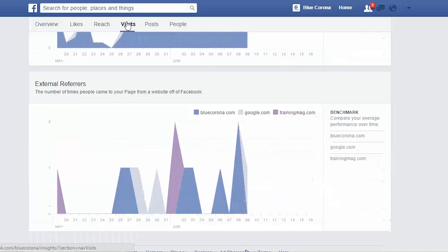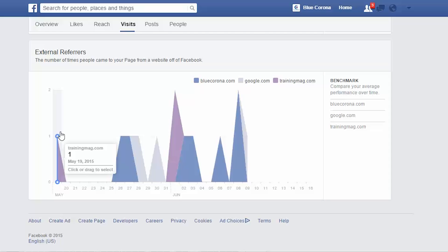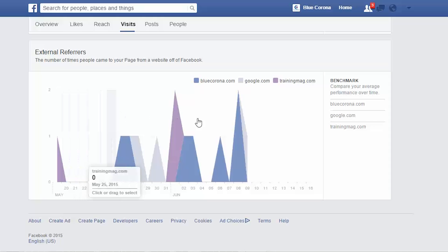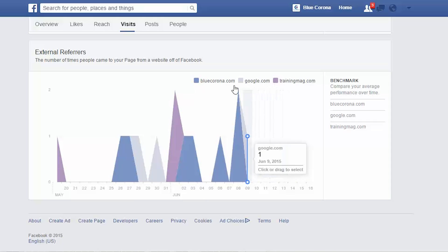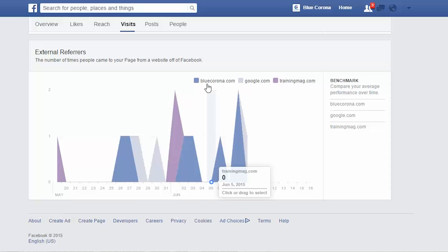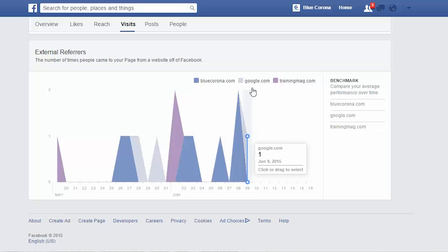External refers is anytime people come to your page from any website other than Facebook — this can be your own website, or another random page that referenced your Facebook page. Anytime someone comes to your Facebook page from somewhere other than Facebook, it'll show up here. Right up here is where you can see where people are coming from. For us, a lot of people are coming from bluecorona.com, and it can also come from a search engine like Google.